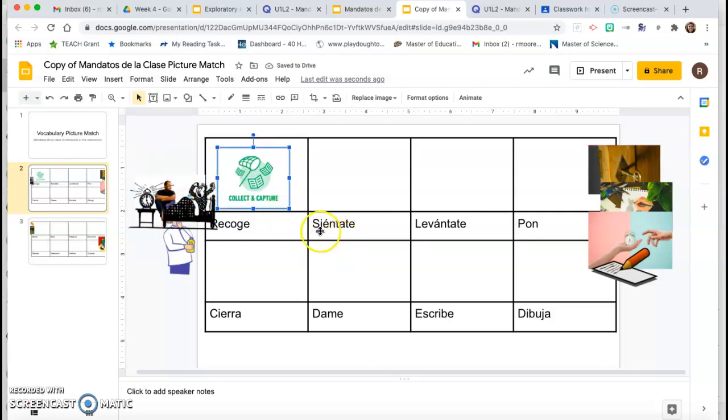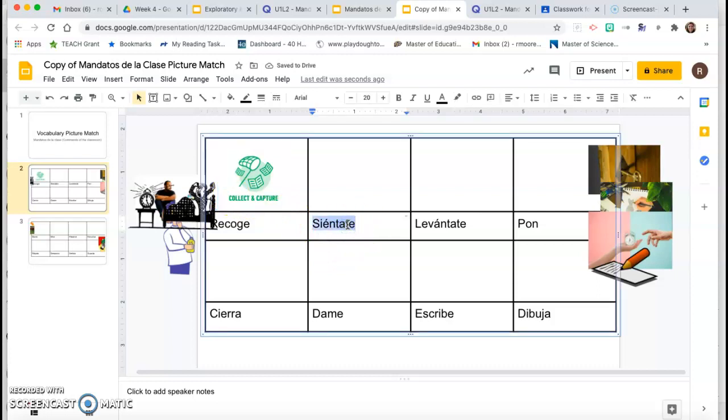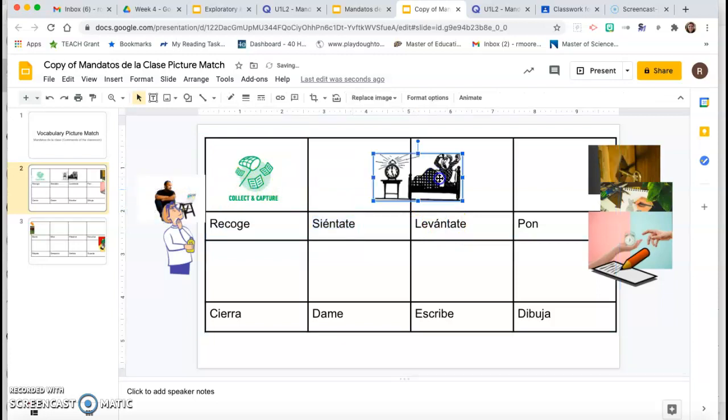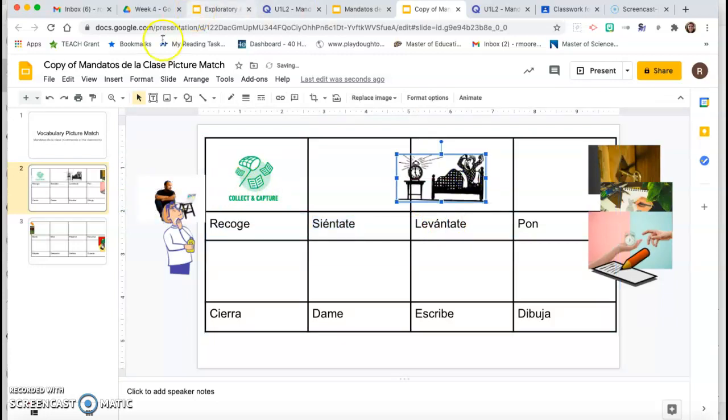And then you do that with the rest of the words. Siéntate means sit, levántate means get up, and you're just going to click and drag the pictures that go with the words. And then when you're done, you're going to hit turn in in Google Classroom.